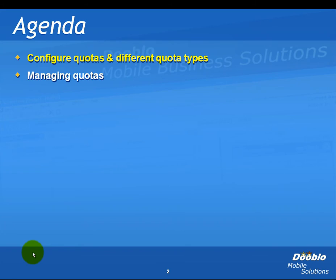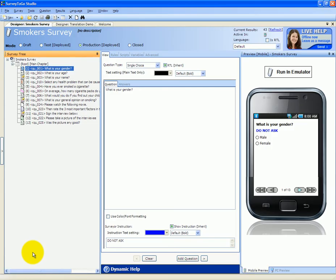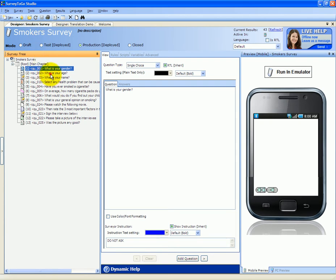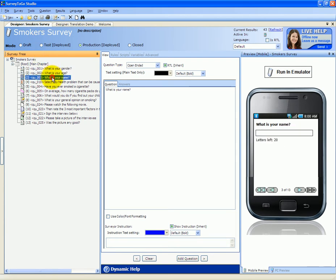Let's start with a demo survey. Our demo survey for this video is the smoker survey. This survey has a couple of questions regarding smoke habits, and the first questions are what is your gender, what's your age, and what's your name, and then a bunch of other questions.